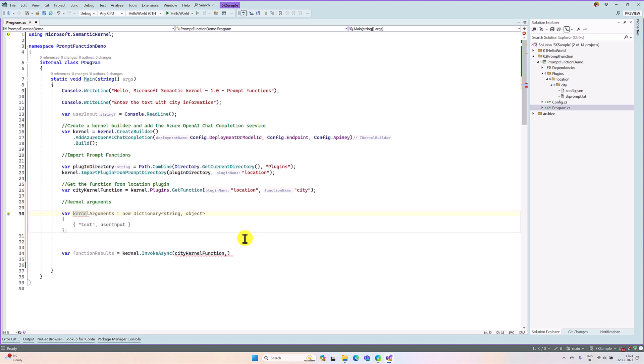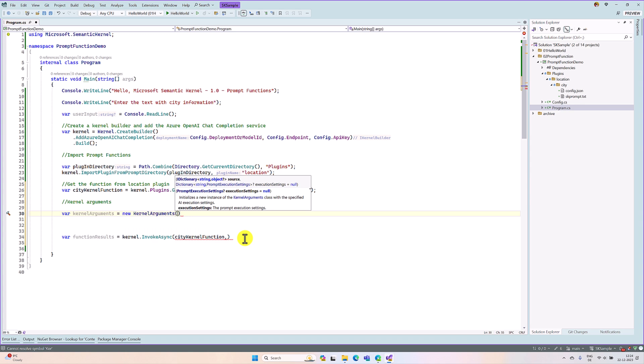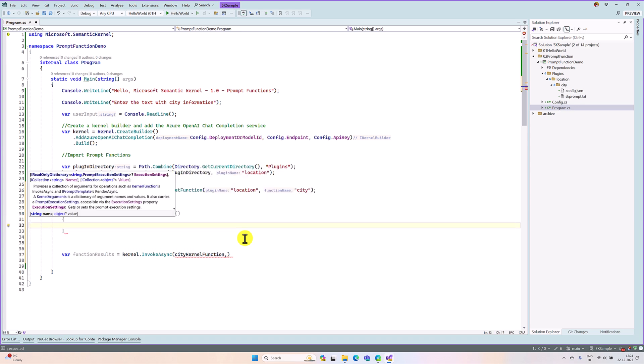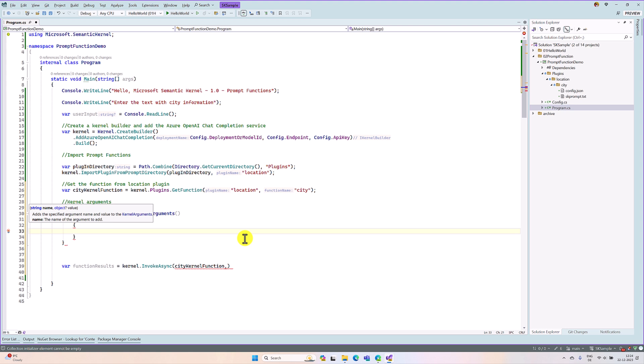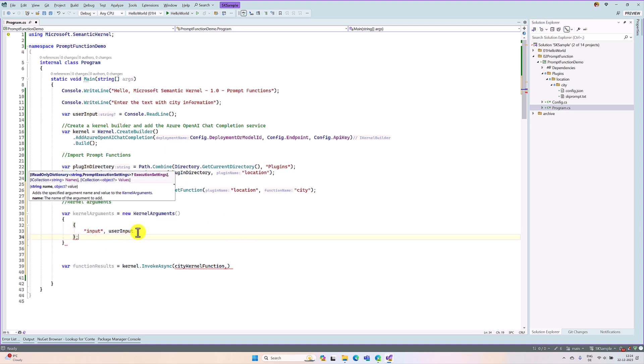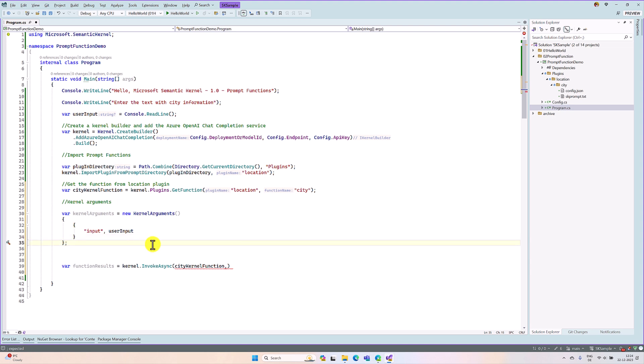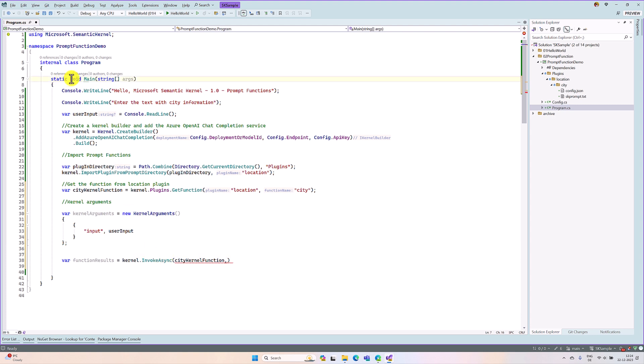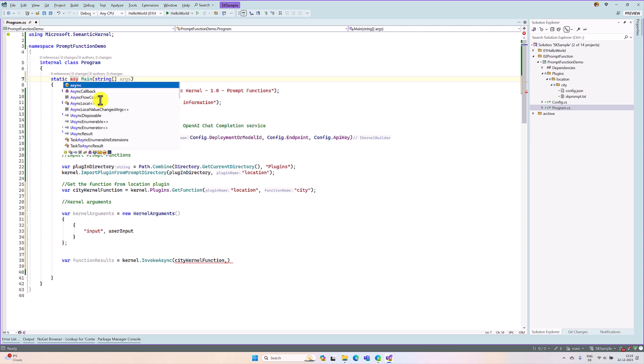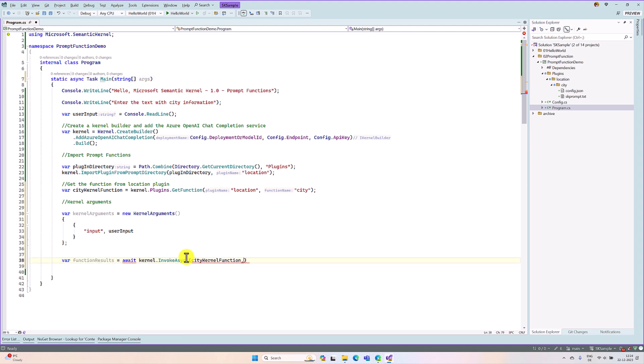Var kernel arguments equals new kernel arguments. Here, we have to specify the input and this input is user input, so at runtime we are going to pass. That is it. Not here, here. And this function is async function. We have to convert this also to async. So change to async task. Here, we await. Pass kernel arguments.